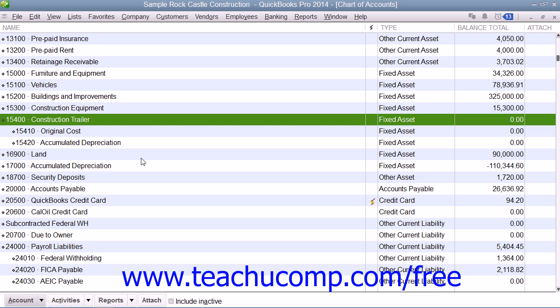A fixed asset account tracks assets that your business owns that are not likely to be converted into cash within a year. A fixed asset is usually something of significant value that is necessary for the operation of your business, like vehicles, computers, furniture, and some office equipment.